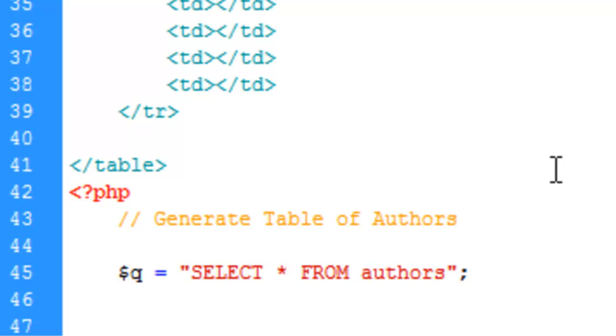And that's all we need to do for the query right now. We can do some more specifics there later on.